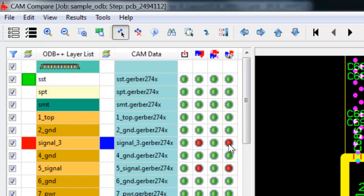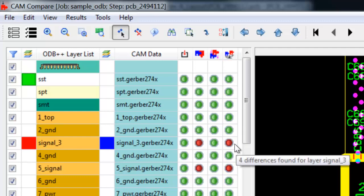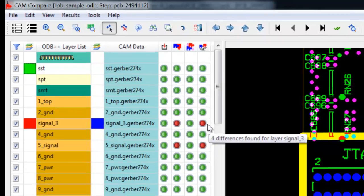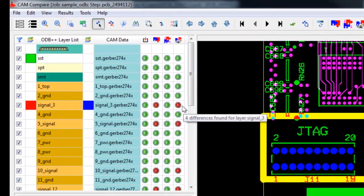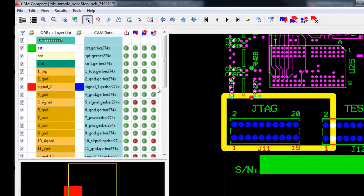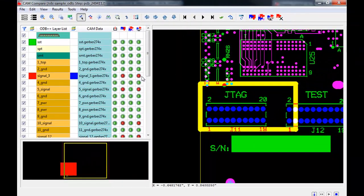If I place my cursor over the red light, it will show me how many violations occur on that layer. Once the comparison is complete, the first violation will be shown. If no violations are found, all lights will be green and the total number of layers processed will be shown in the lower left corner.